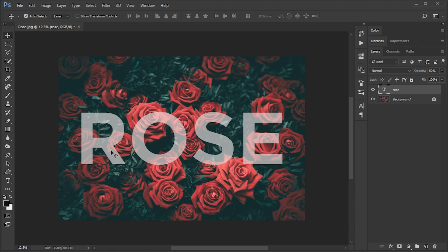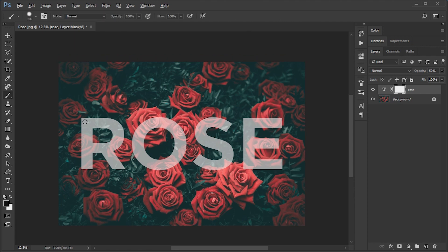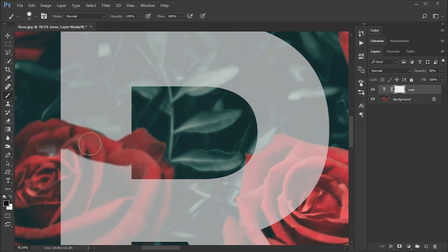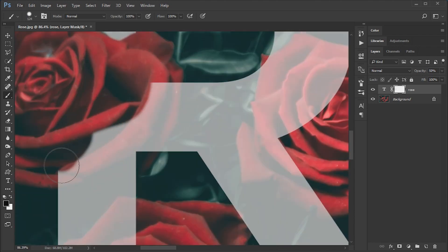Select the mask option. Erase the text according to the image using the brush tool.